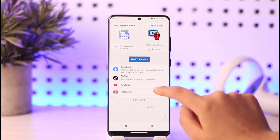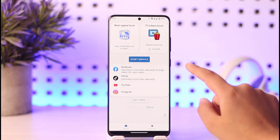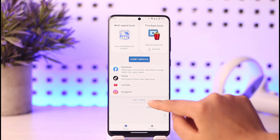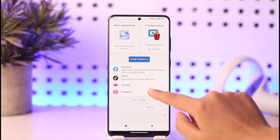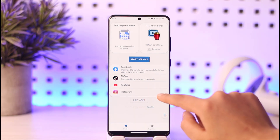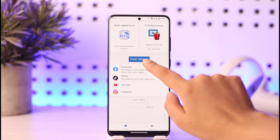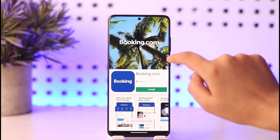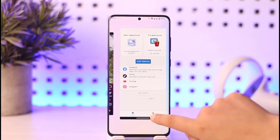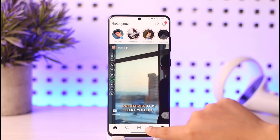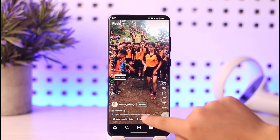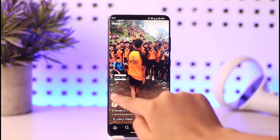Now you can see this app will give you service for specific apps. You can go ahead and edit your apps — it includes Instagram. Tap on 'Start Service,' then go back to Instagram and tap on Reels.